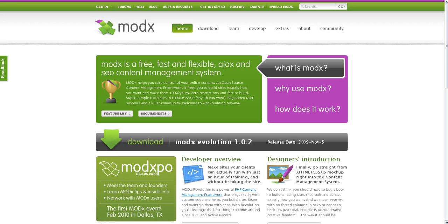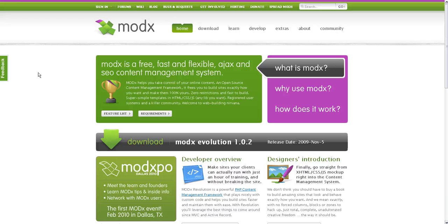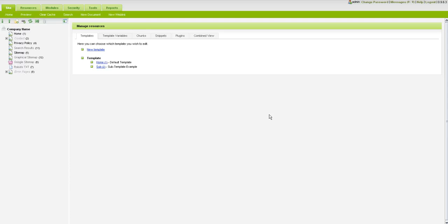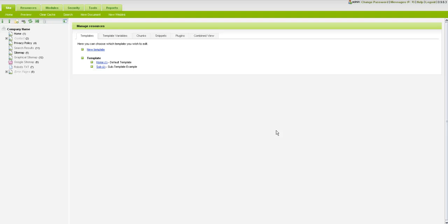MODX has recently released their newest version of Evolution which is 1.0 and recently as of last week went to 1.0.2, so if you're interested in downloading that and updating your installation you can go over to modxcms.com. Last week Jay Gilmore pointed out that we are currently using version 0.9.6.3 for our web series, which we're going to stick with because we have customized this particular virtual installation for our own internal purposes and we are in the process of customizing the 1.0 installation of Evolution.